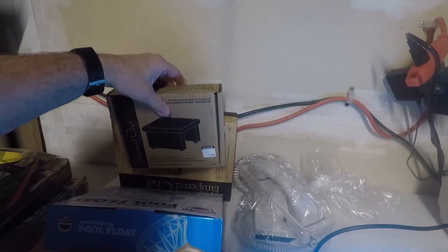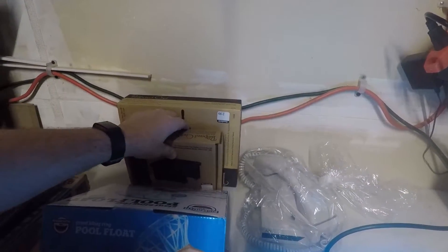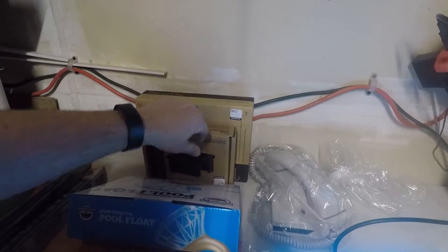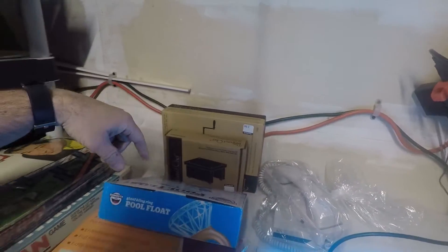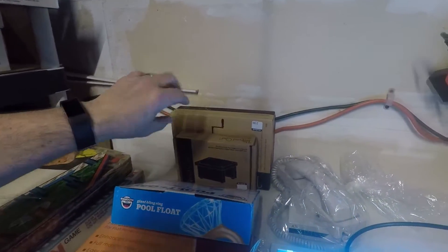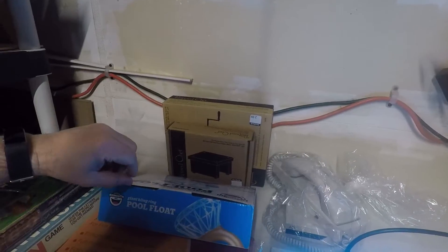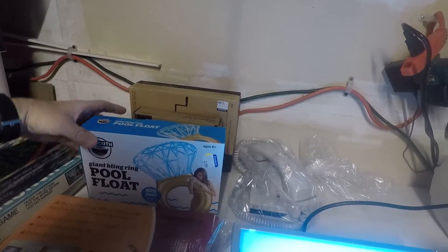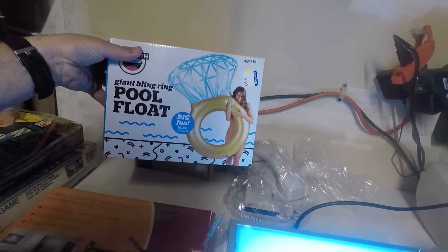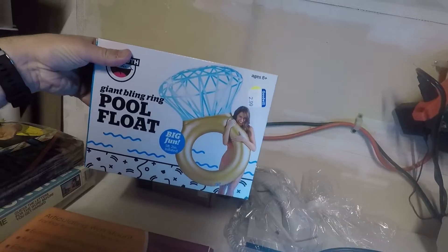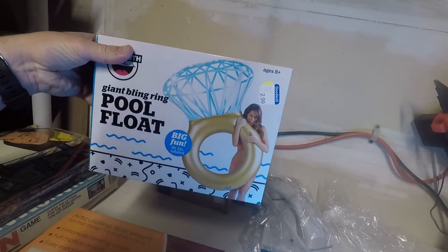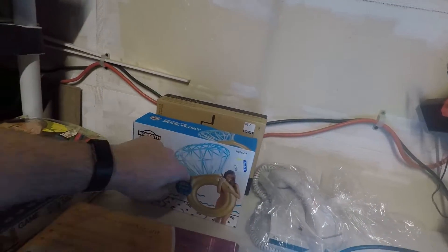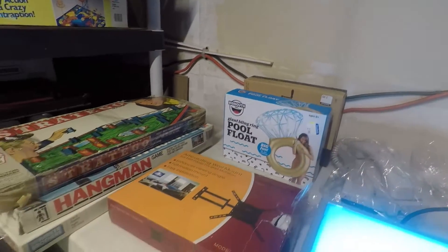Back here we got a Pampered Chef apple peeler, corer, slicer, and also a stand to go with it. I'm going to lot these together and sell them together. I think they might be in new condition. Then we have this new pool float that is a giant bling ring.